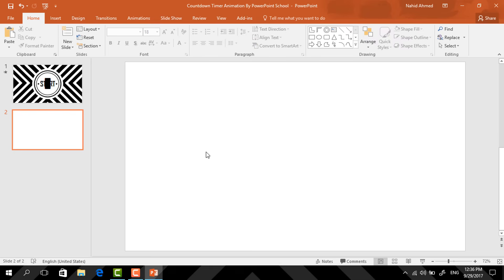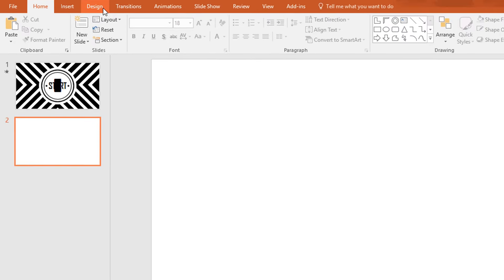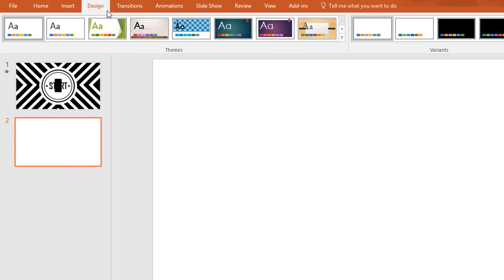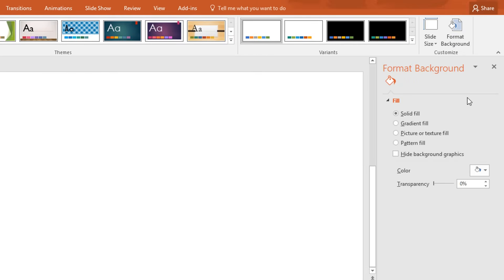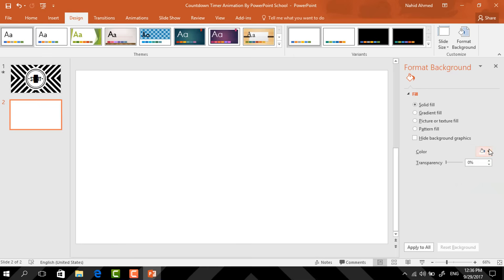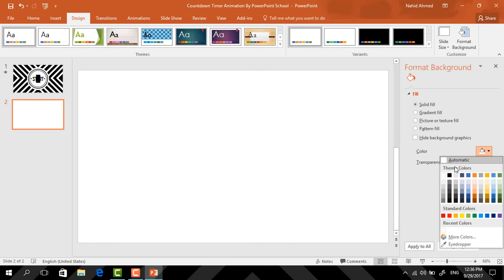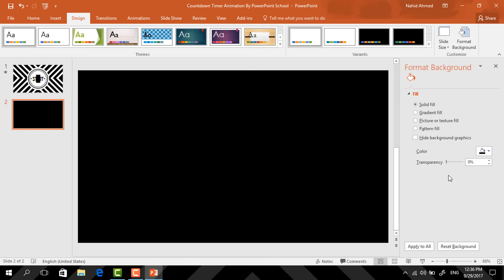Here I have already taken a blank slide. So first go to Design, click on Format Background, and from here change the background color to black.